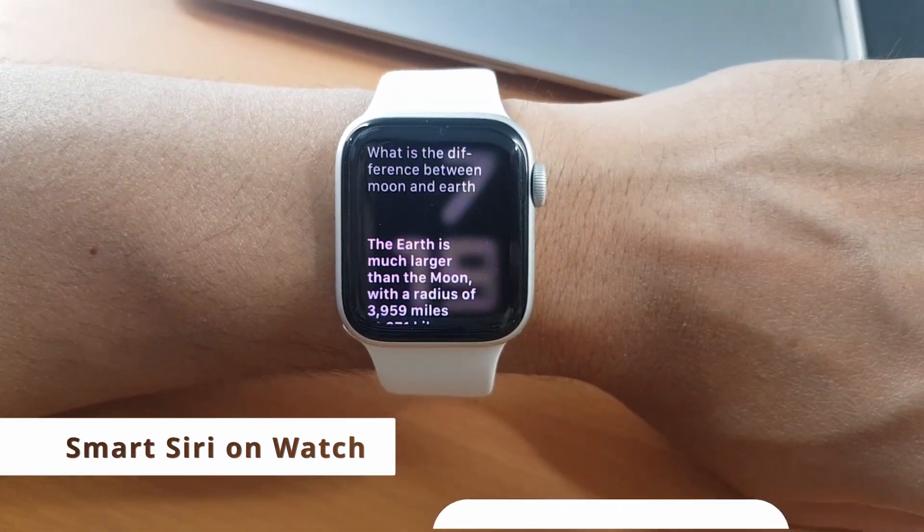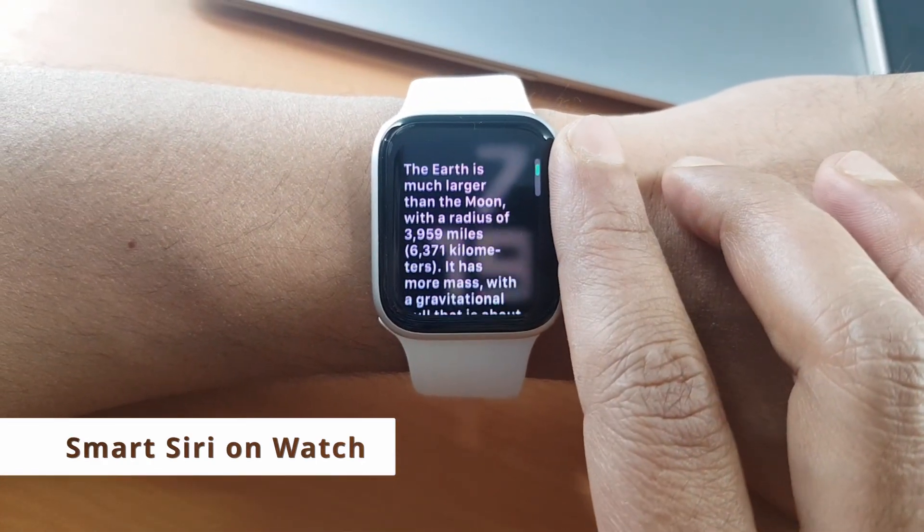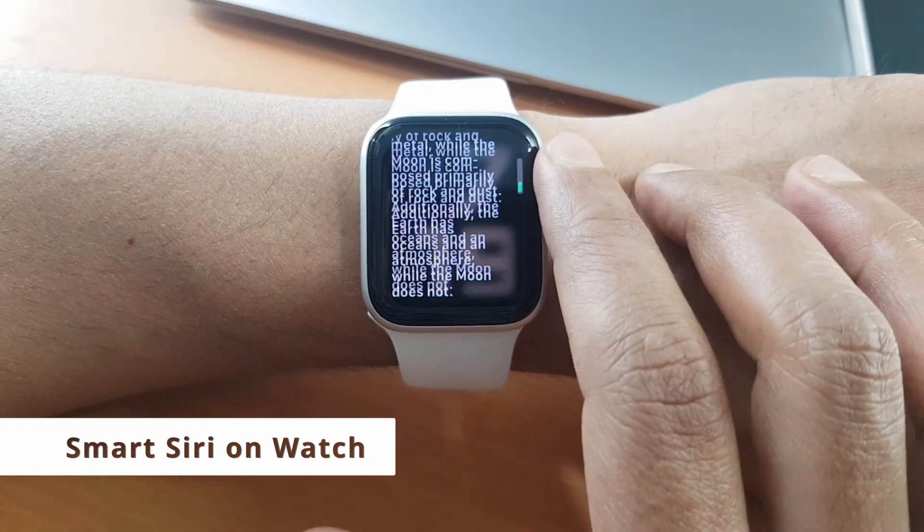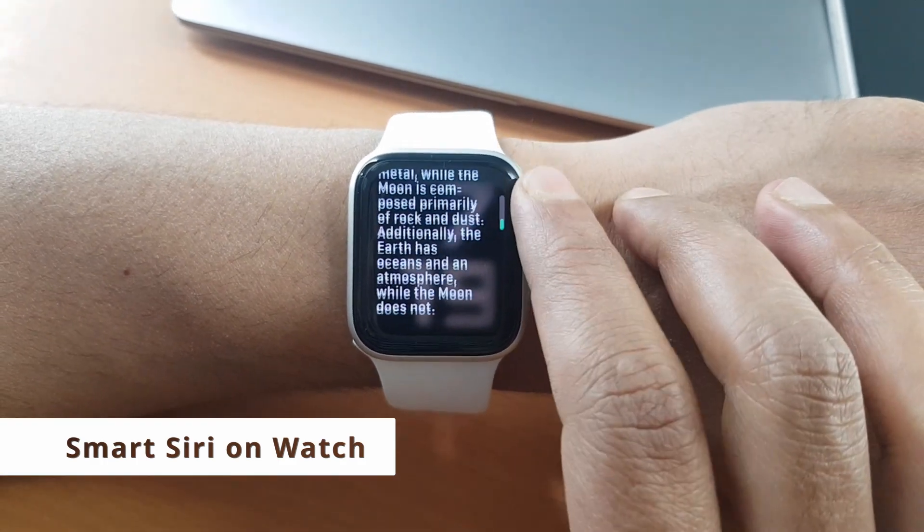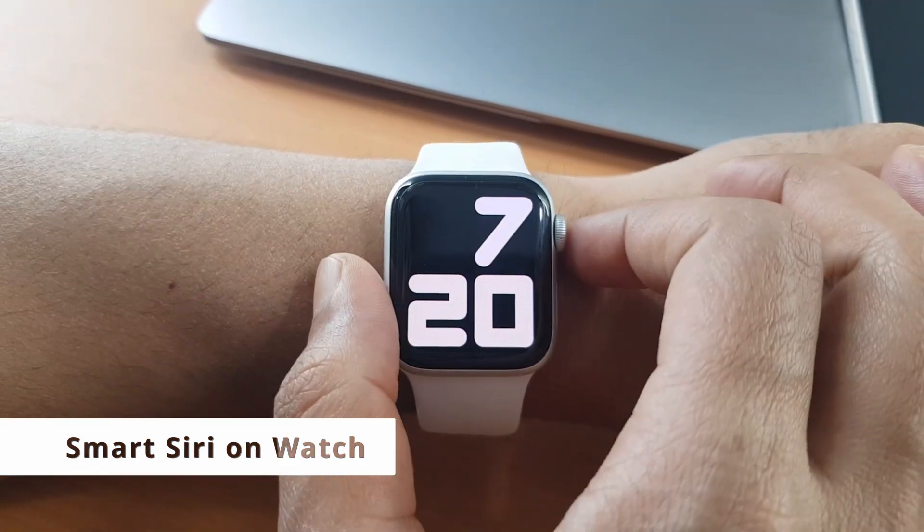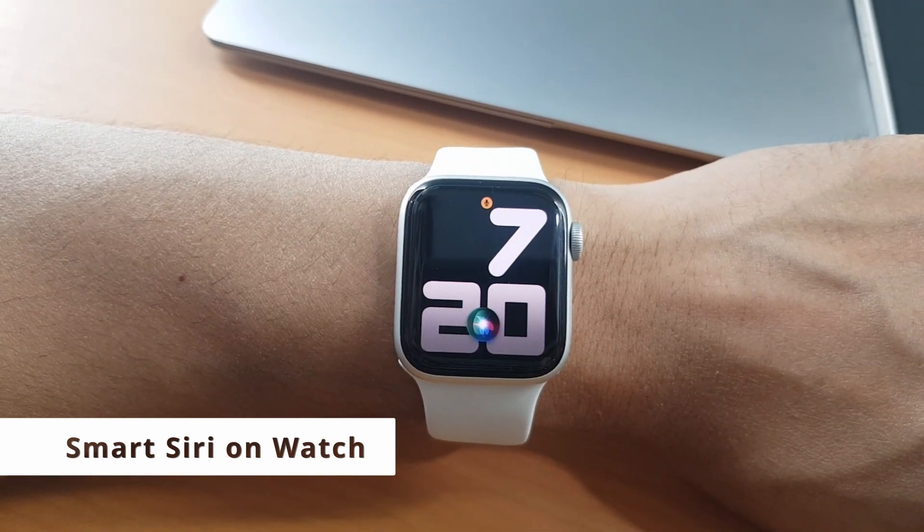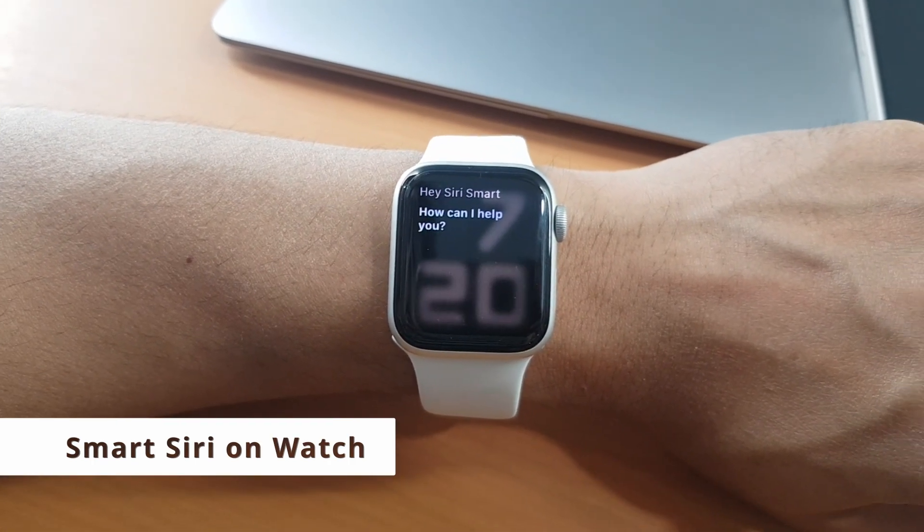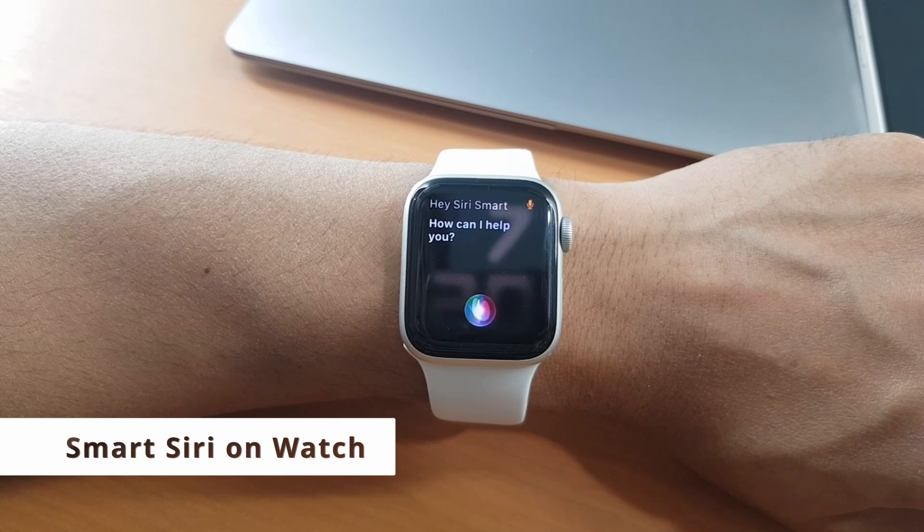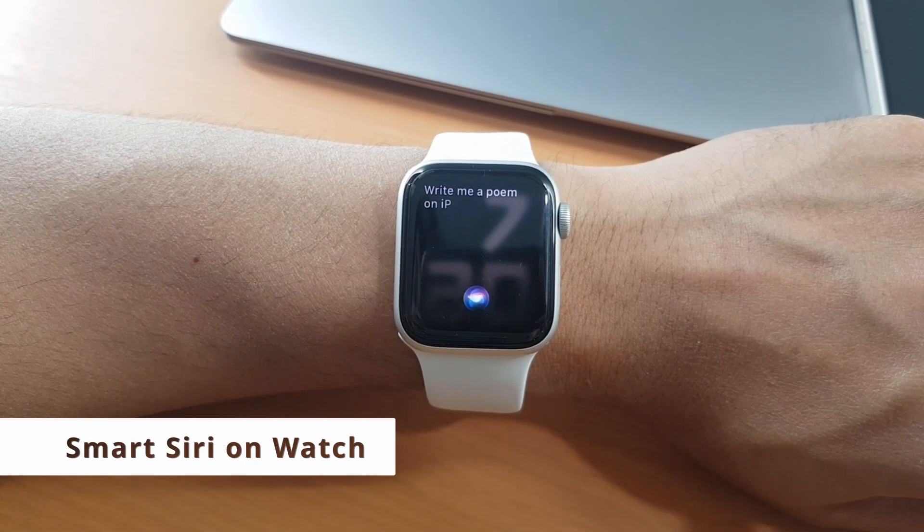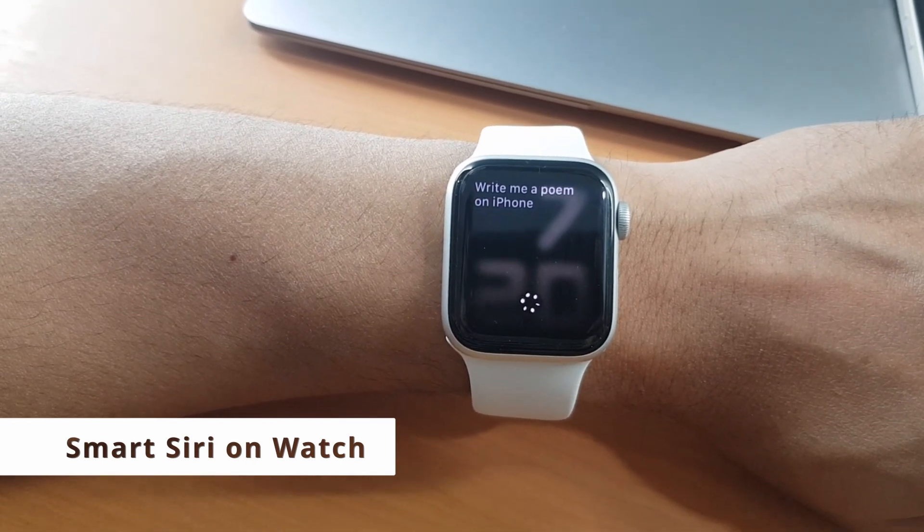The Earth is much larger than the moon with a radius of 3,959 miles or 6,371 kilometers. It just blows my mind how far technology has come, and a simple device wrapped to your wrist can do so much more than we'd ever imagined a few months ago.